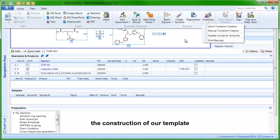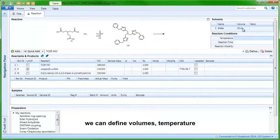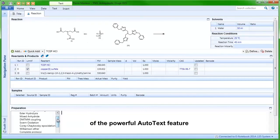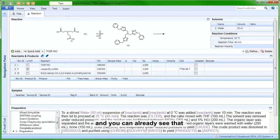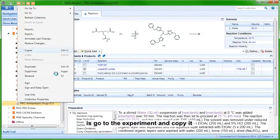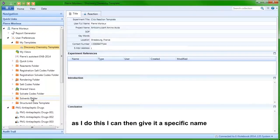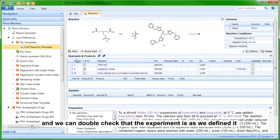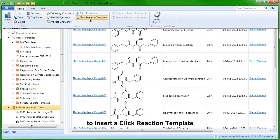Moving on with the construction of our template, we can add a predefined solvent — for example, by double-clicking and selecting water — and define volumes, temperature, as well as reaction times. For the text part, we can take advantage of the powerful autotext feature by double-clicking on the phrase 'Complete Protocol', which inserts a self-defined experimental procedure. You can already see that some of the dynamic fields in purple are already populated with the solvent and reaction conditions. From there, I simply go to the experiment, copy it, and paste it into the My Templates folder, give it a specific name such as 'Click Reaction Template', and verify that the experiment is as we defined it. Then, going to any chemistry notebook, I have the possibility to insert that click reaction template as a new experiment.